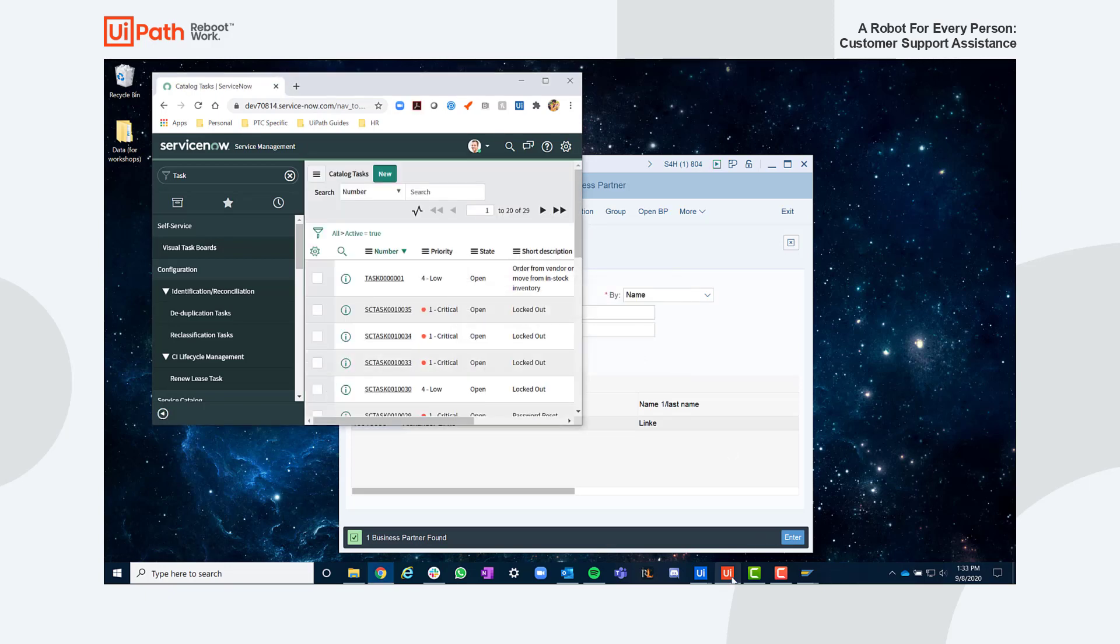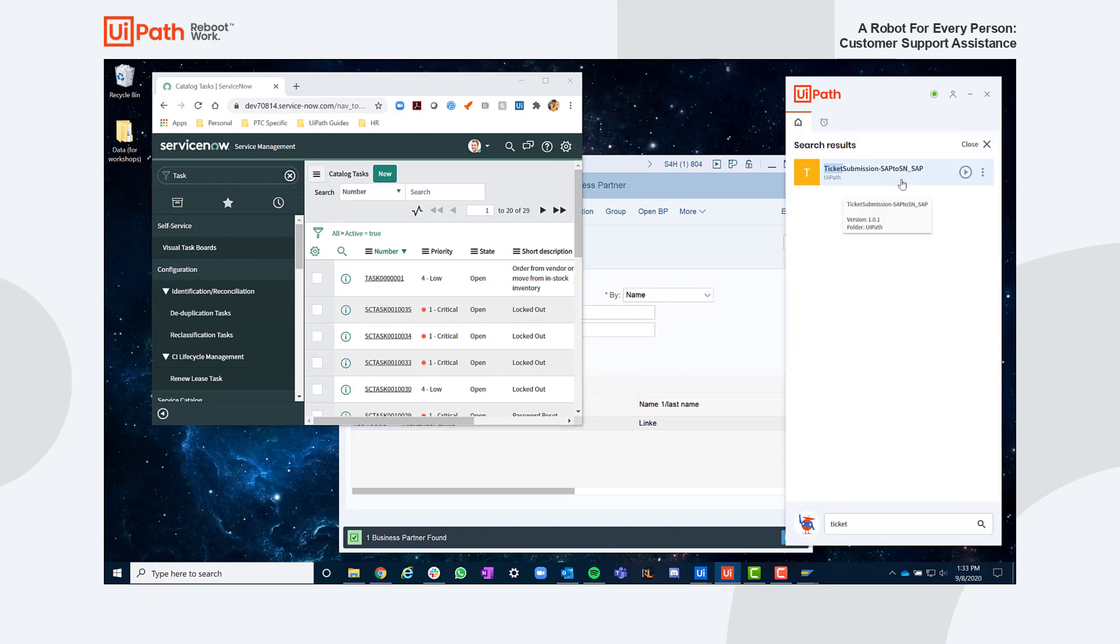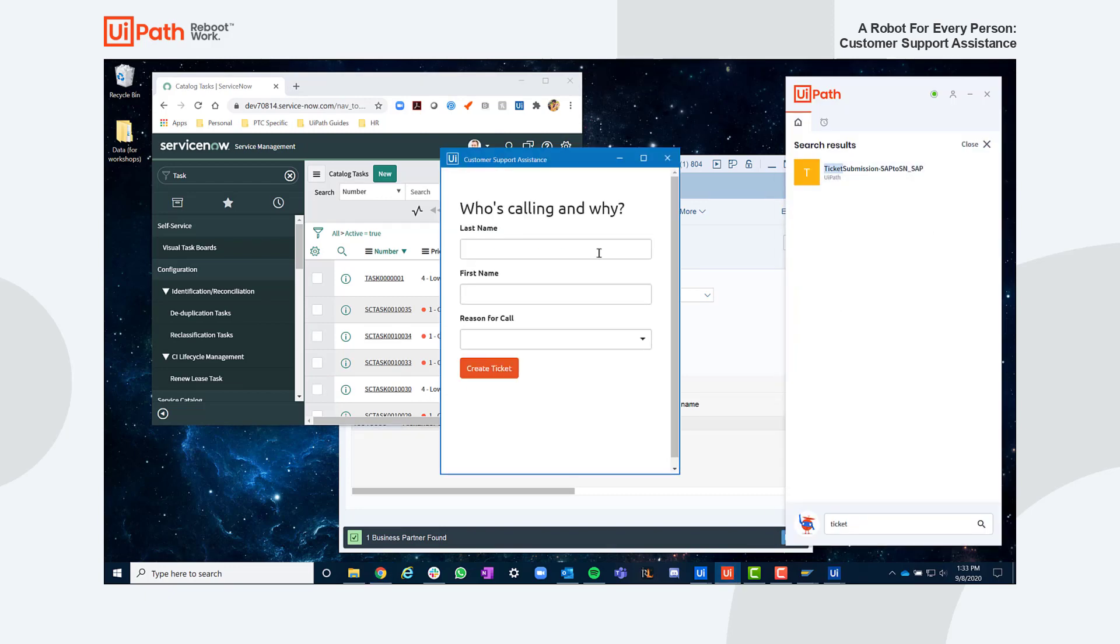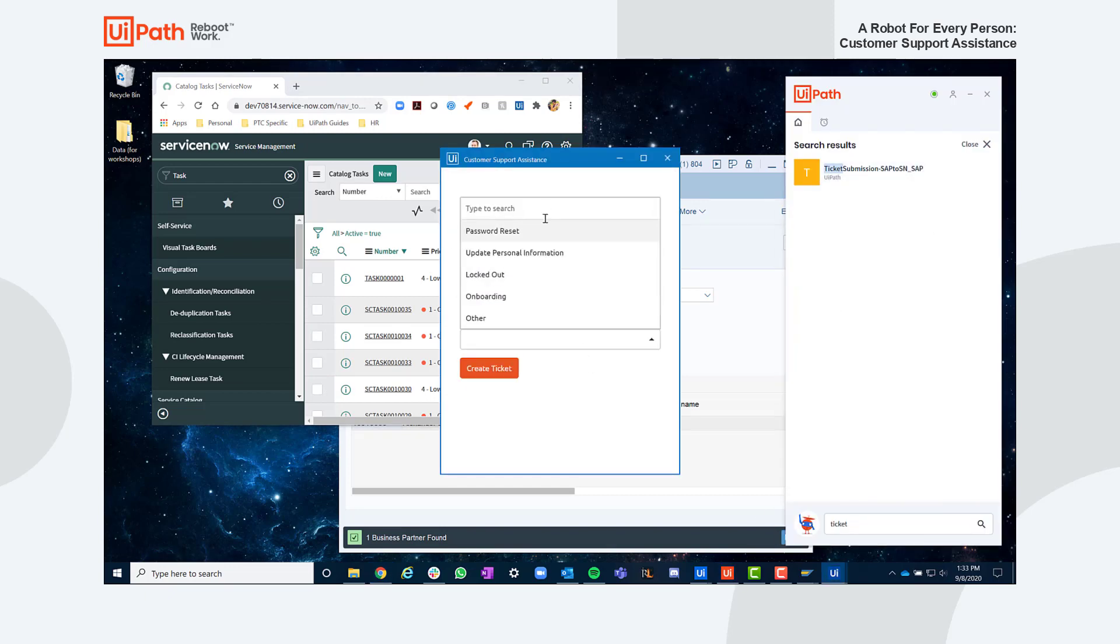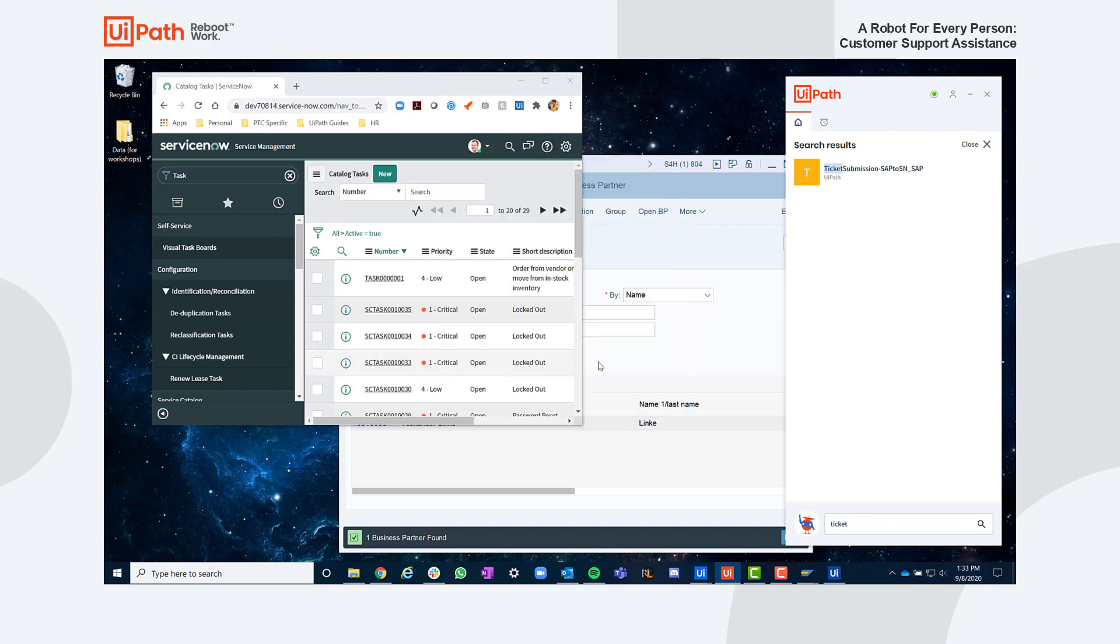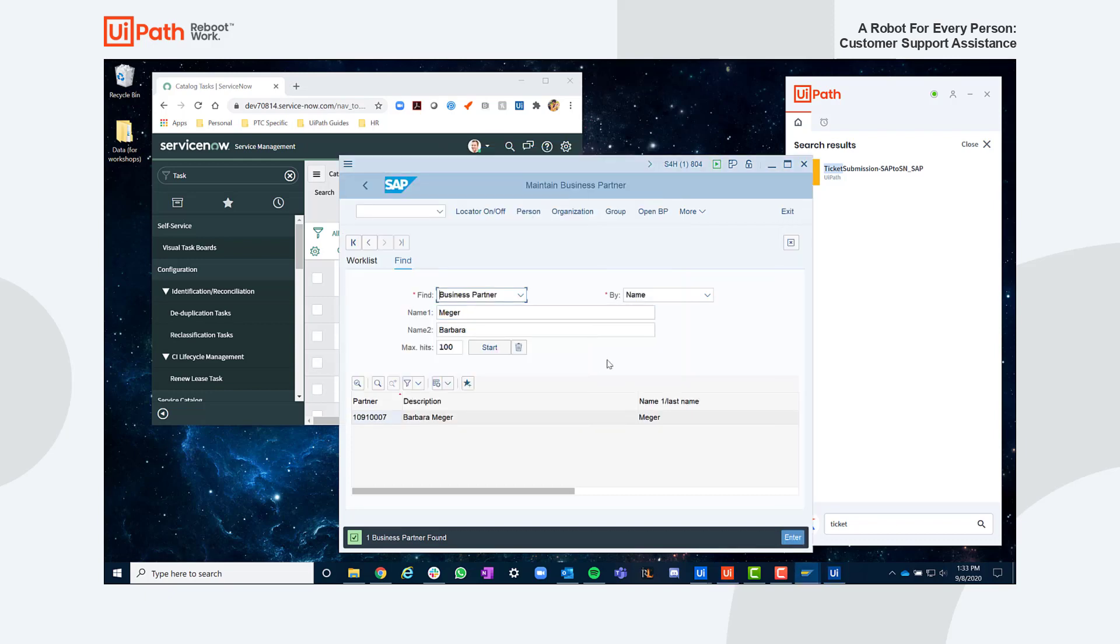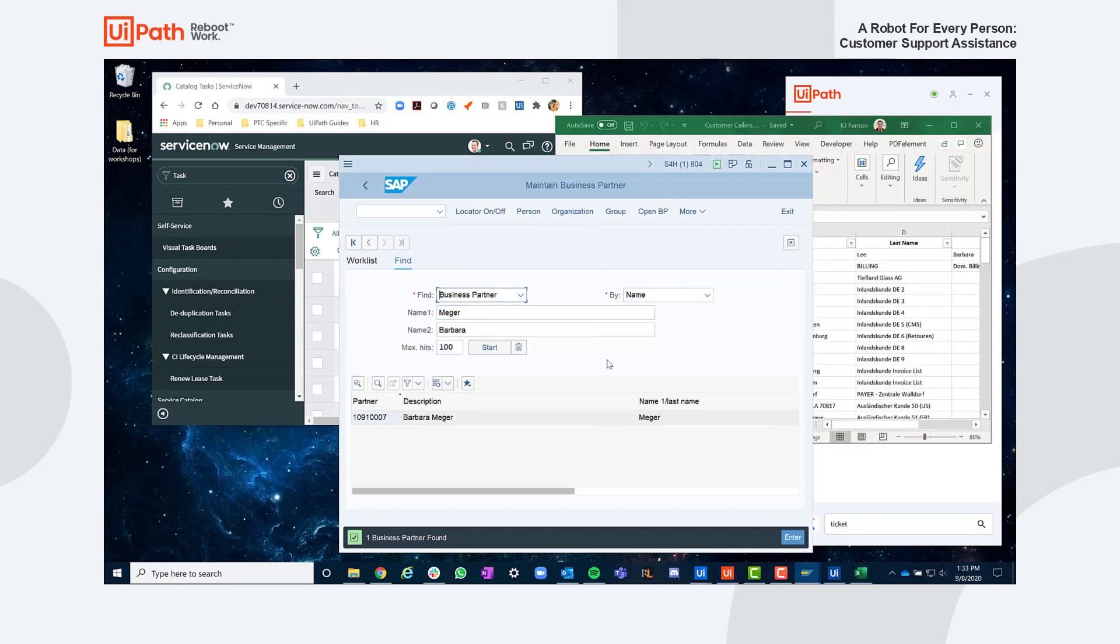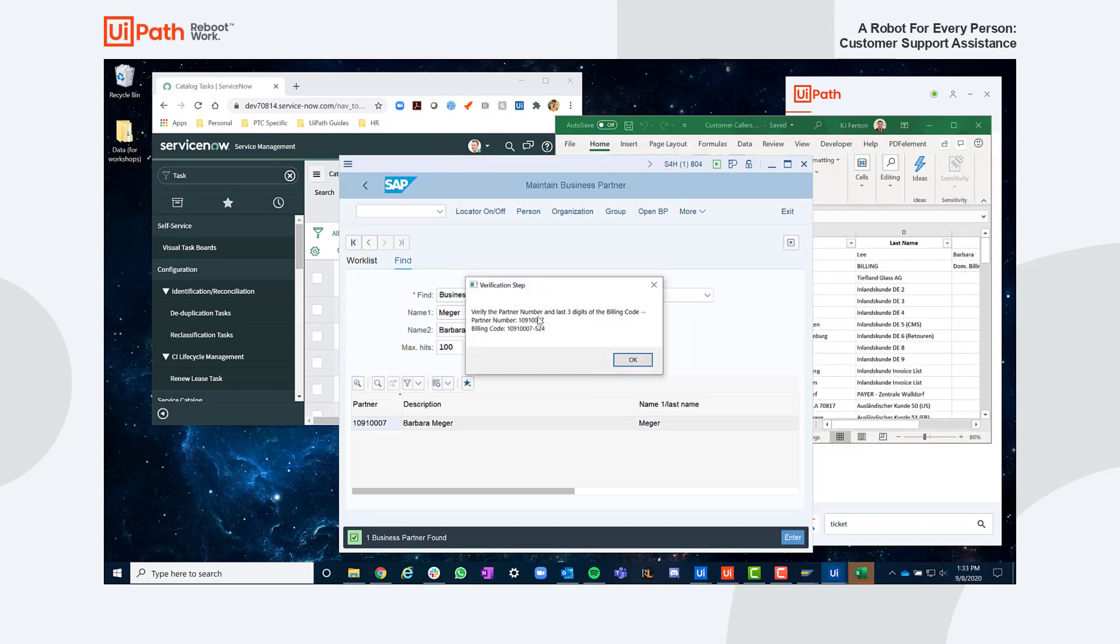To summarize, we can leverage automation to alleviate the mundane and error-prone nature of service-oriented activities and allow for the agent to do what they do best. Have a conversation.